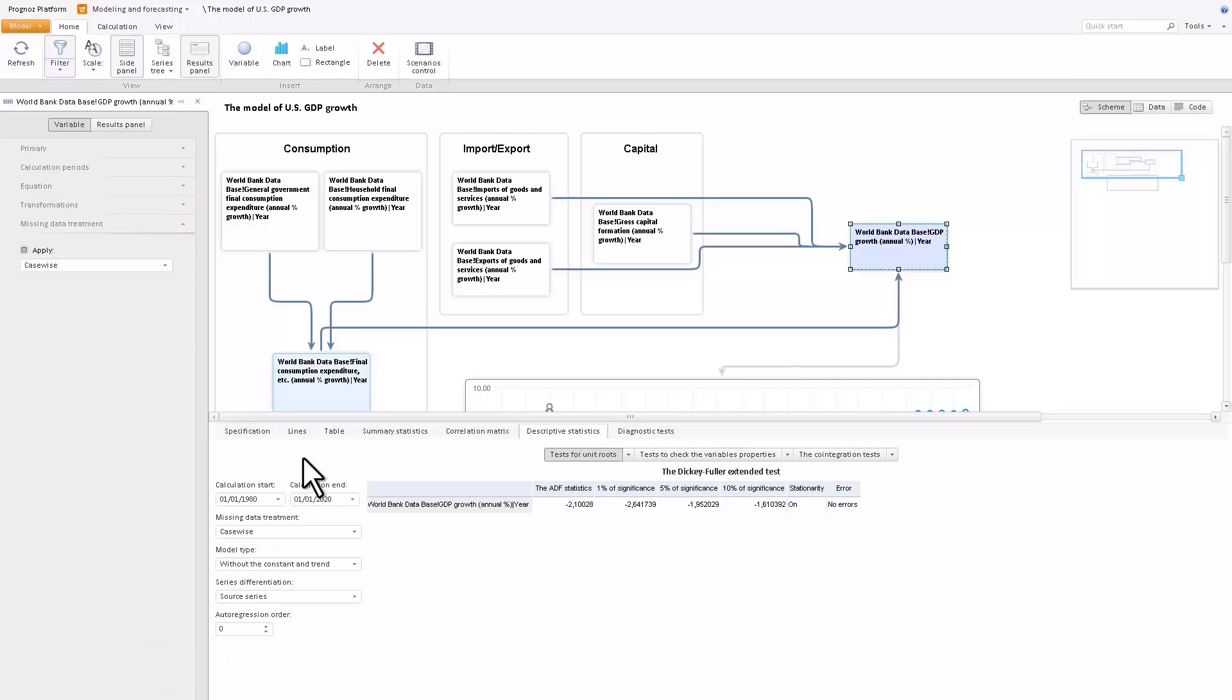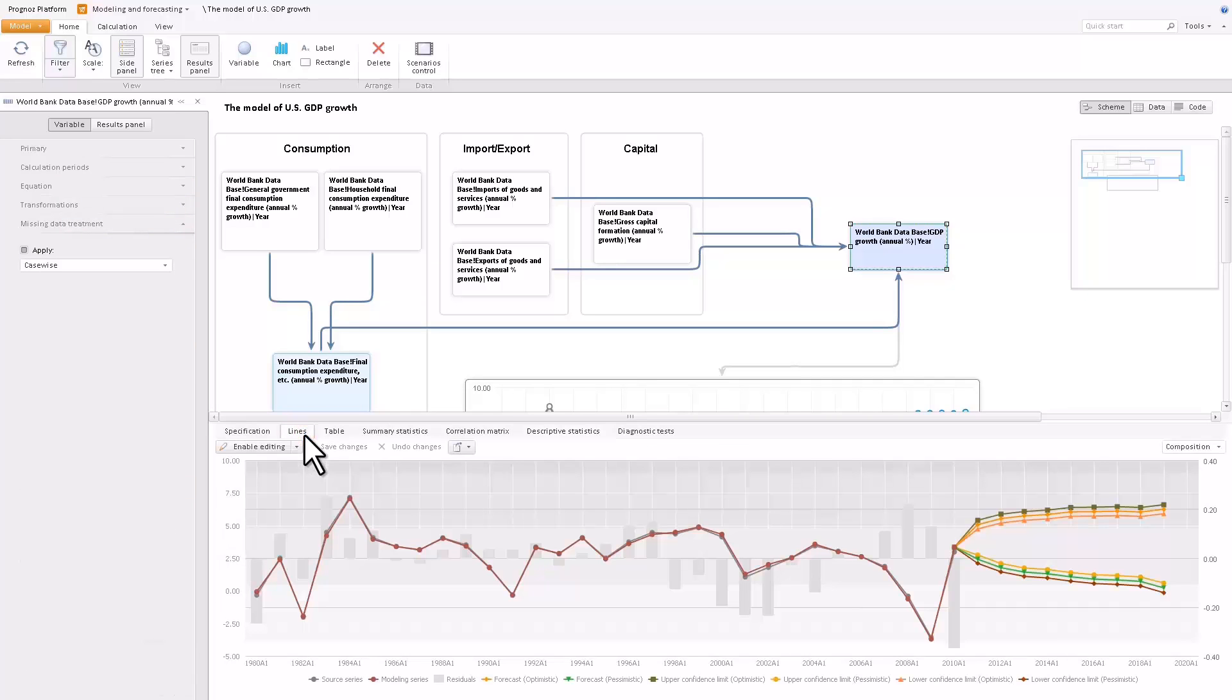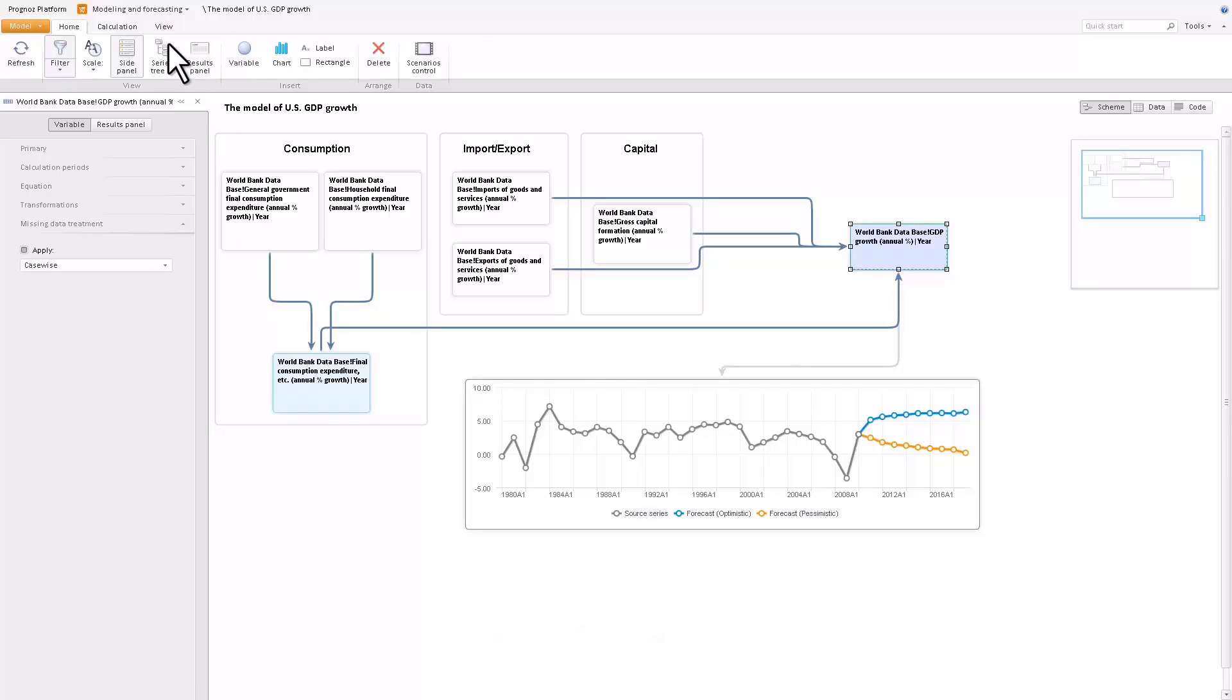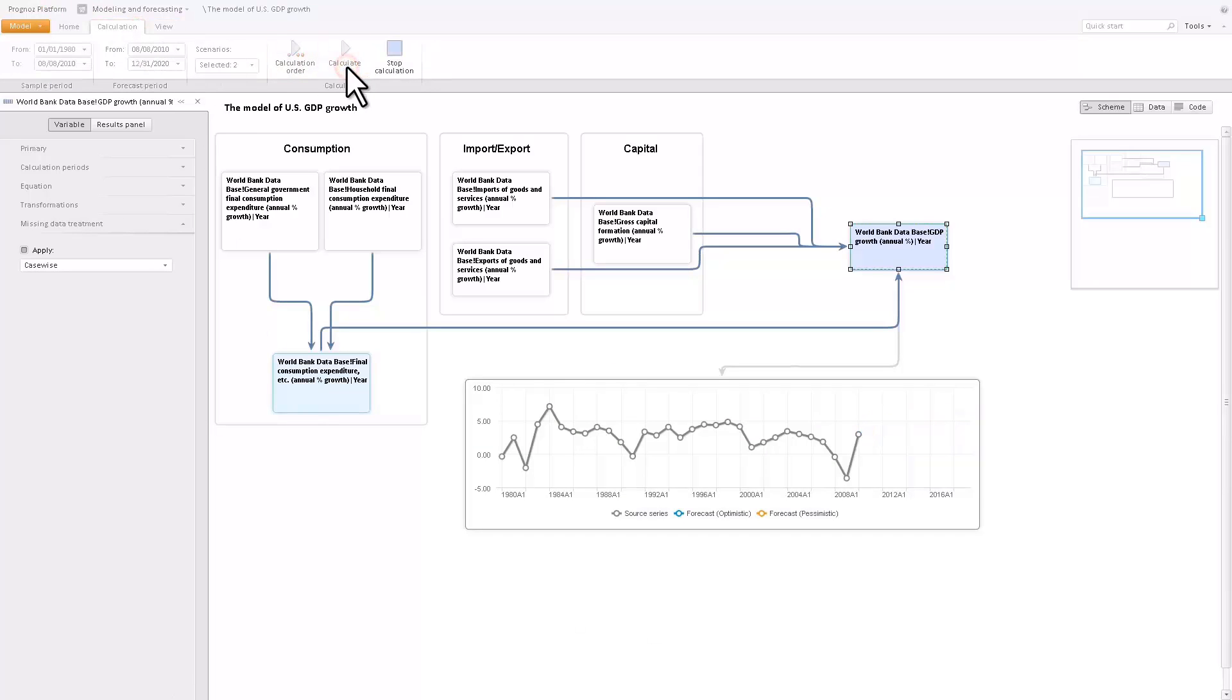You can visualize the simulated variable as a chart in the workspace. During the model calculation, the forecast is reflected on the chart.